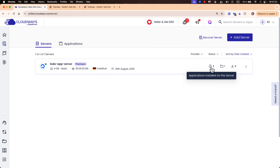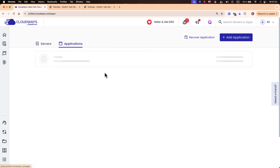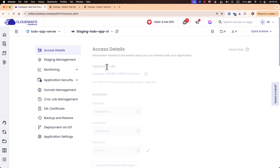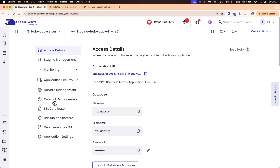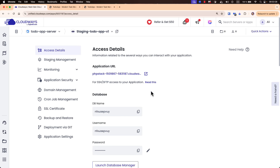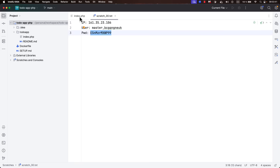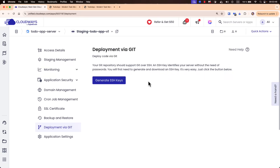So here we have our server with two applications installed. When we go to Applications, we see the staging to-do app and the to-do app v1. When we click on the staging application, we can update it, deploy via git, and so on — just like we did last time. We can make all the changes and then push them to production, switching from the staging environment to the live environment. This is a great feature. You can also go through the deployment via git operation, introduce changes to your PHP application, and dive deeper into the staging environment.